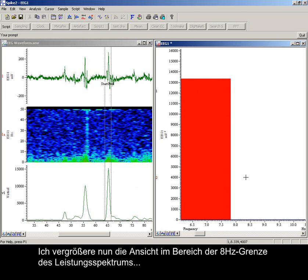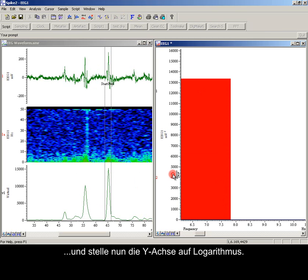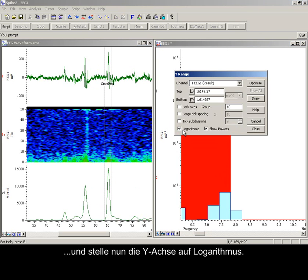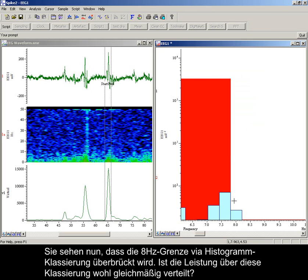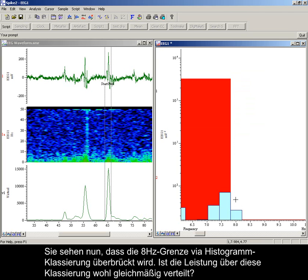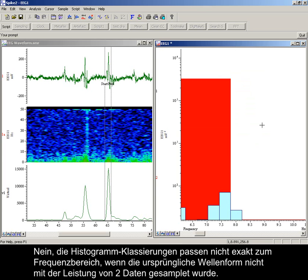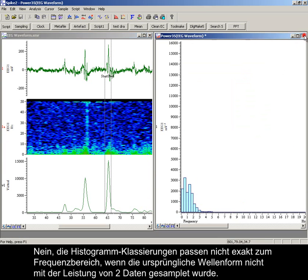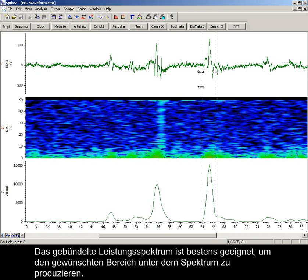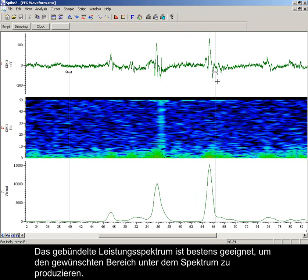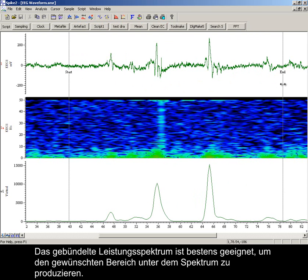Zooming into the 8 Hz boundary of the power spectrum and setting the y-axis to logarithmic, you can now see that the 8 Hz boundary is bridged by a histogram bin. Do we assume that power is evenly spread over this bin? Unless the source waveform was sampled at a power of two data points, the histogram bins will not align and we should make no assumptions. Banded power spectra does its best to provide the area under the spectrum that you have asked for.